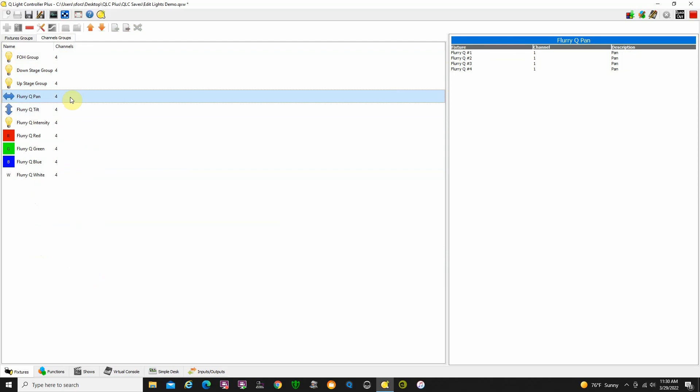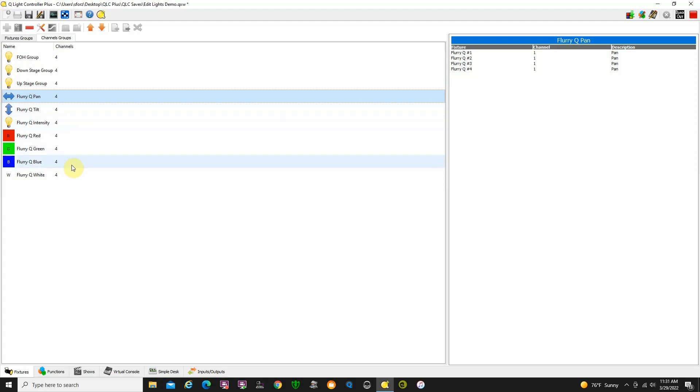You want to create groups for each of the attributes. I have a group controlling pan on all four lights, tilt on all four lights, intensity on all four lights, red on all four, green on all four, blue on all four, and white on all four. That will make more sense when you're actually doing some programming. I highly suggest you create these groups, it makes programming a lot faster.